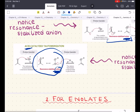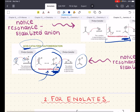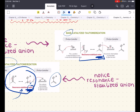In the acid catalyzed reaction, the carbonyl is first protonated to form a resonance stabilized cation, which is then deprotonated at the alpha position to give the enol. Notice that none of the reagents or intermediates are strong bases, consistent with acidic conditions. For base catalyzed reactions, the alpha position is first deprotonated to form a resonance stabilized anion, which is then protonated to give the enol. None of the reagents here are strong acids, consistent with basic conditions.